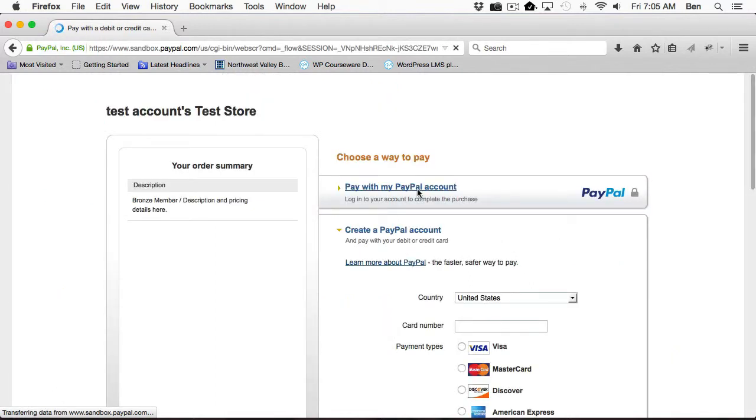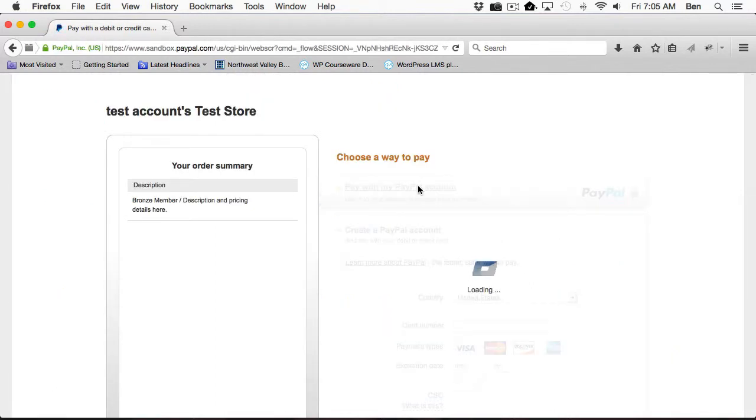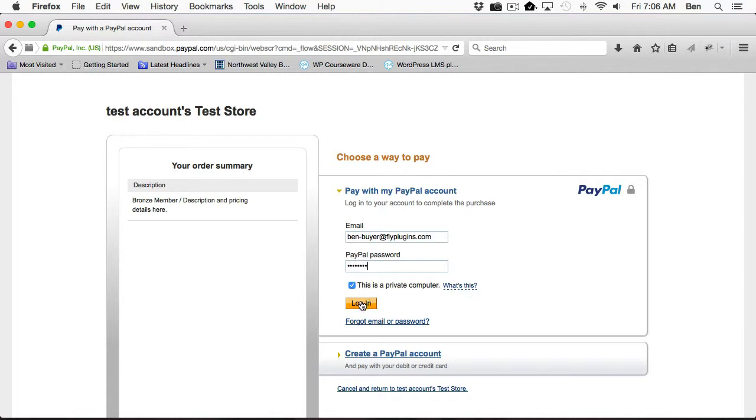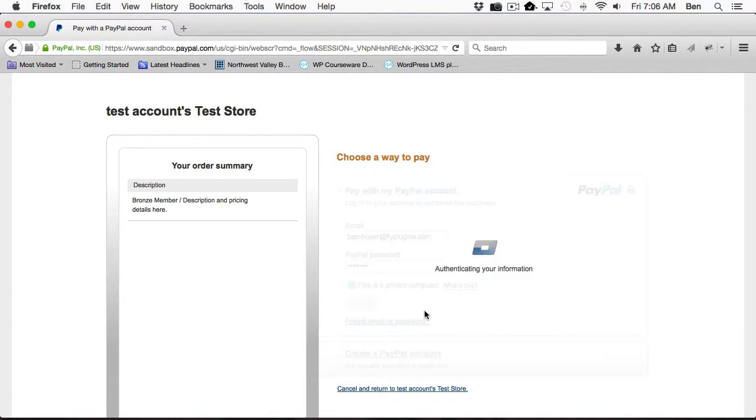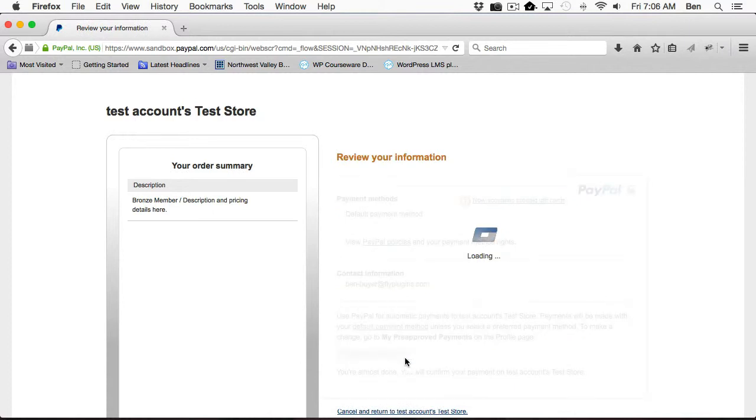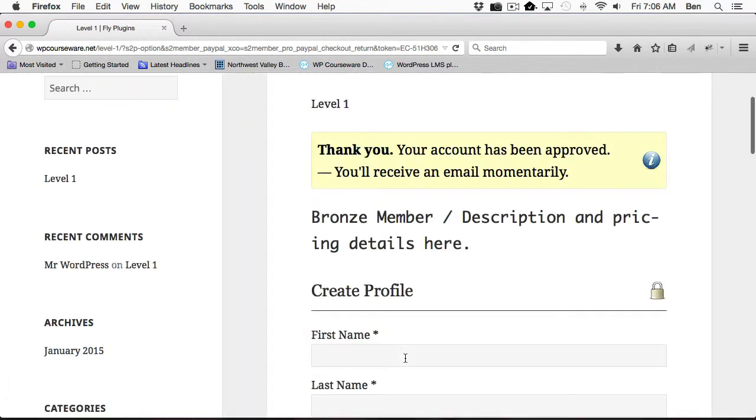We're going to go ahead and log into our Sandbox account for PayPal, and I'll type in my password. And we'll complete our transaction. So our transaction has been completed.